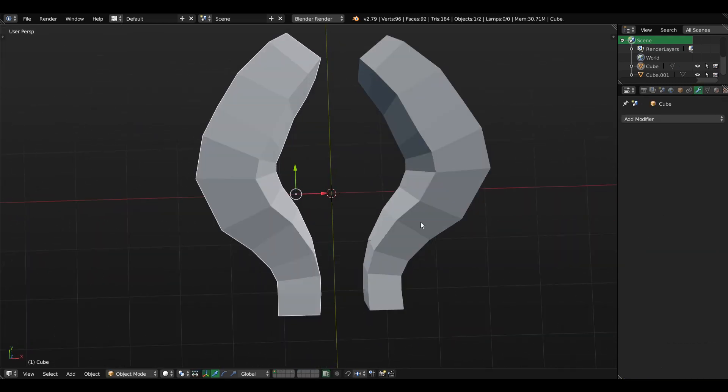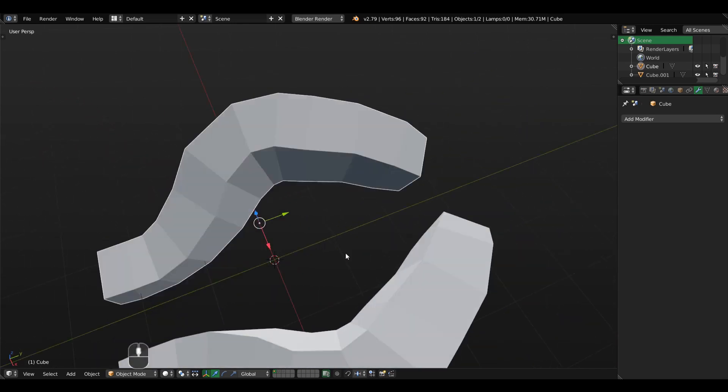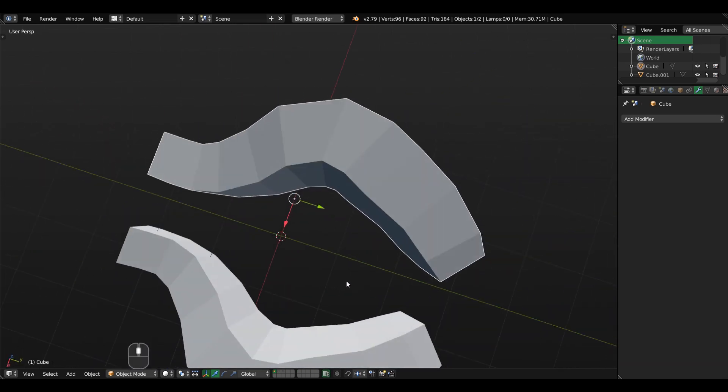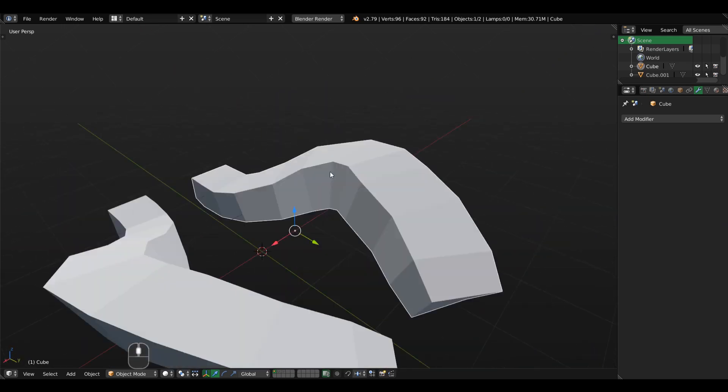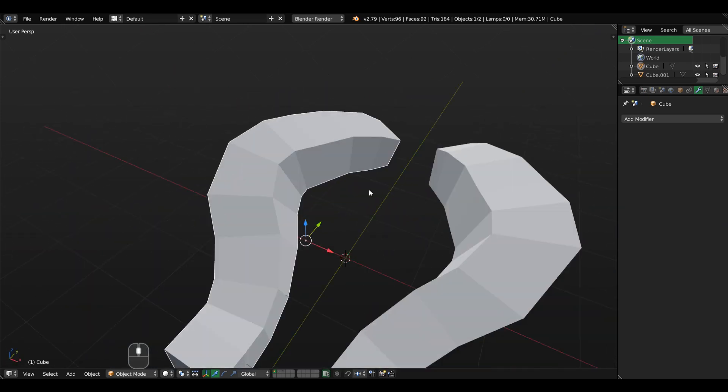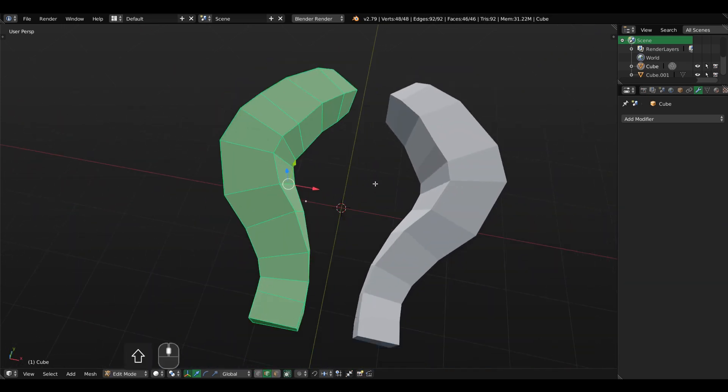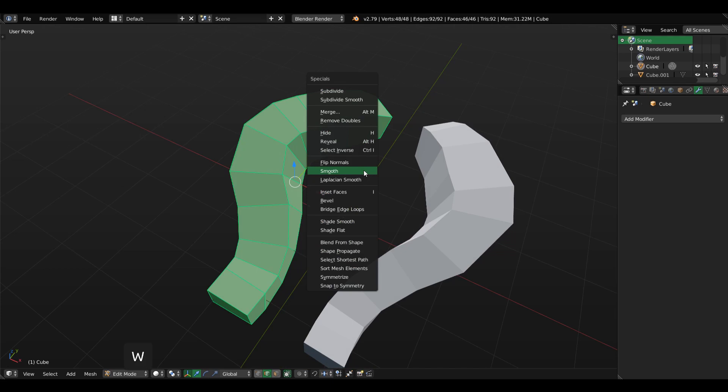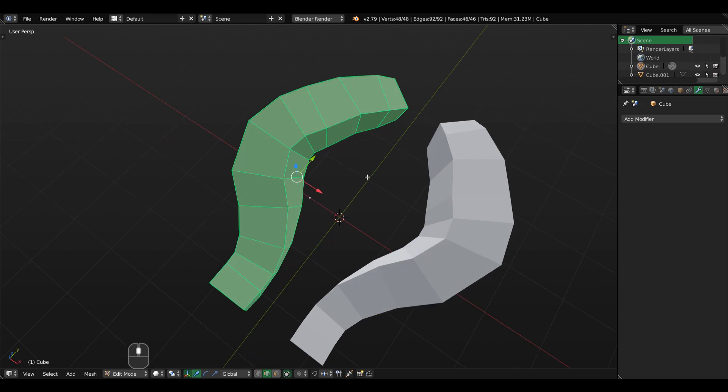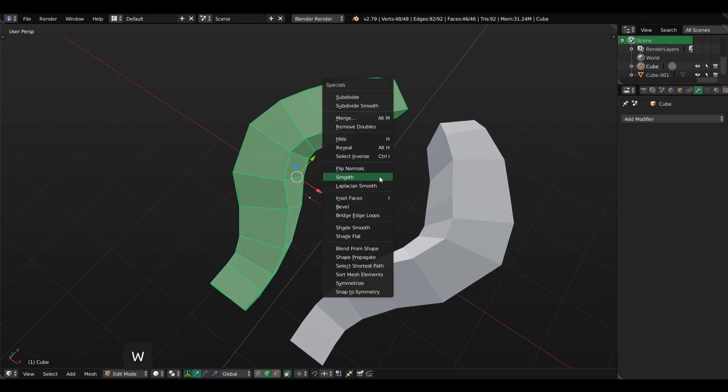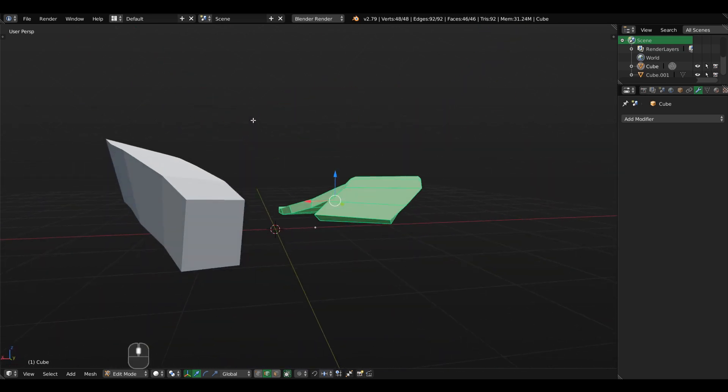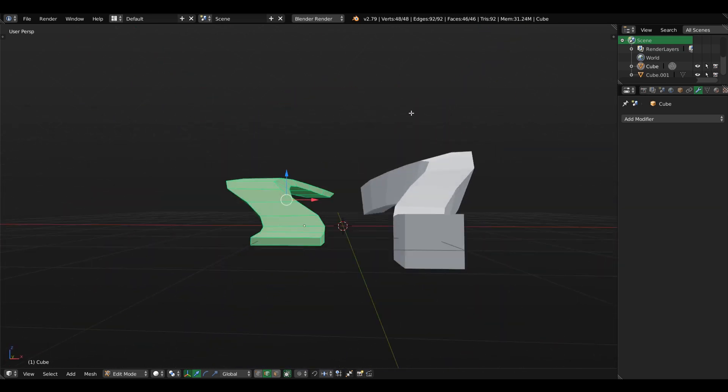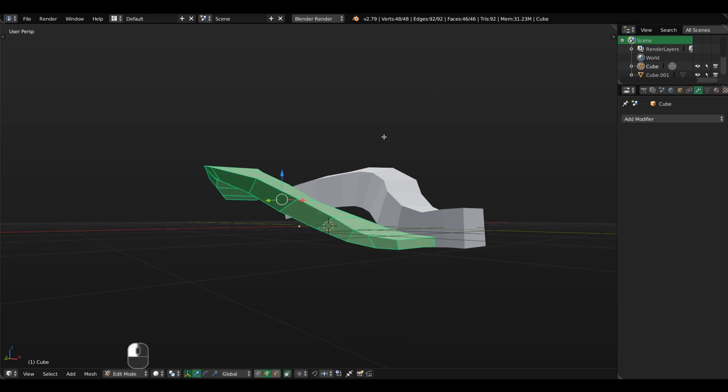or a type of mesh that really needs attention and special care to the overall silhouette and form of the shape. One thing you can do to smooth out the shape is using the specials menu, which is W, and clicking smooth to do that. The problem is that it shrinks the mesh in an unwanted way.